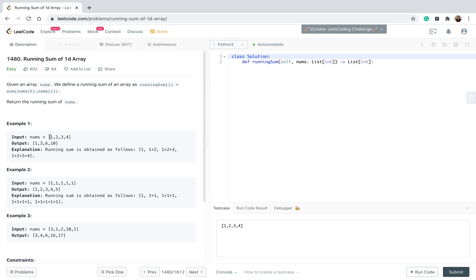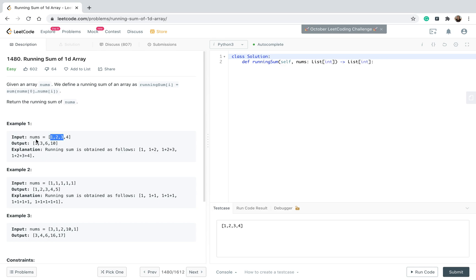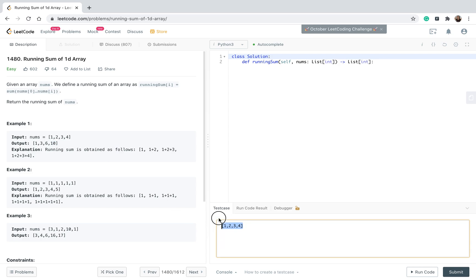We start from 1, then we go next so we add 1 plus 2. Then we go next which is 3, then we go next and we add 1 plus 2 plus 3 which is 6. So our values in the output will be 1, 3, 6, and eventually 1 plus 2 plus 3 plus 4 which is 10. So this is our output and this is the test case that we're going to check.